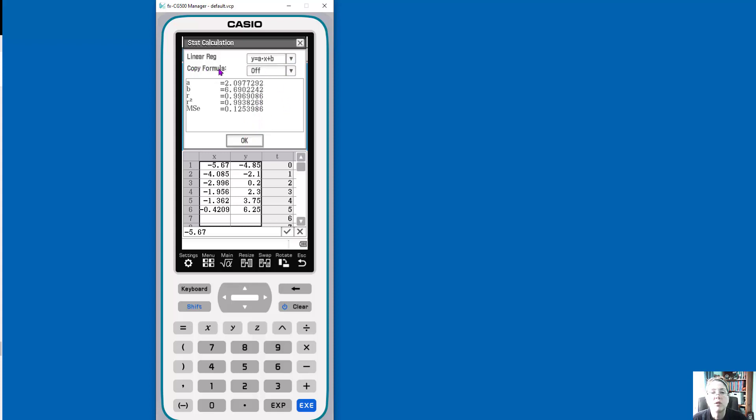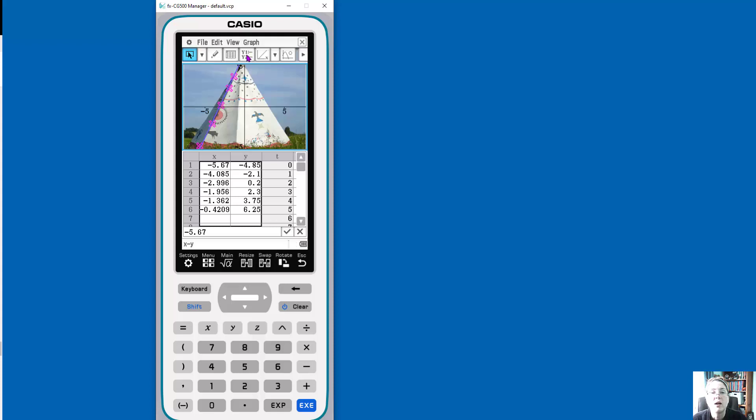And I'm okay with that. And then do I want to copy the formula? And I'm going to say, right now it's off, but I can say, yes, I want it. And I want you to put it into this position. So okay.